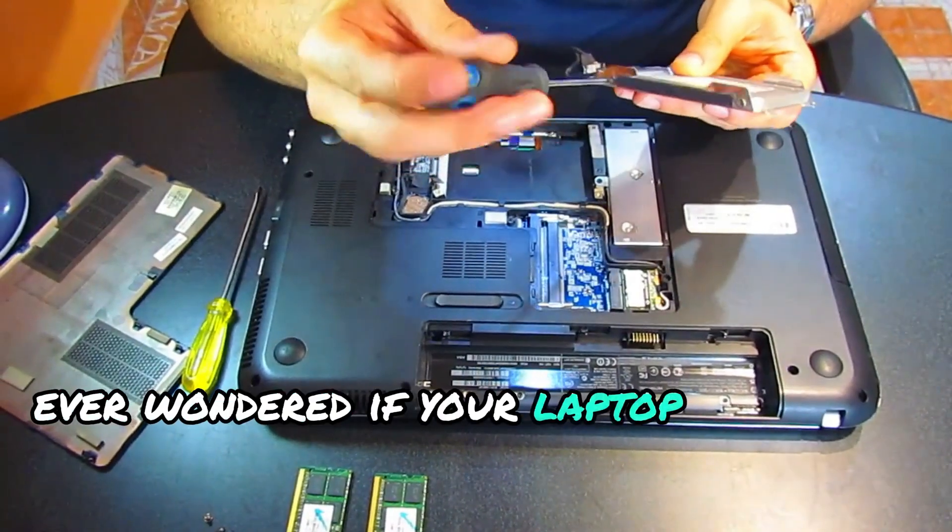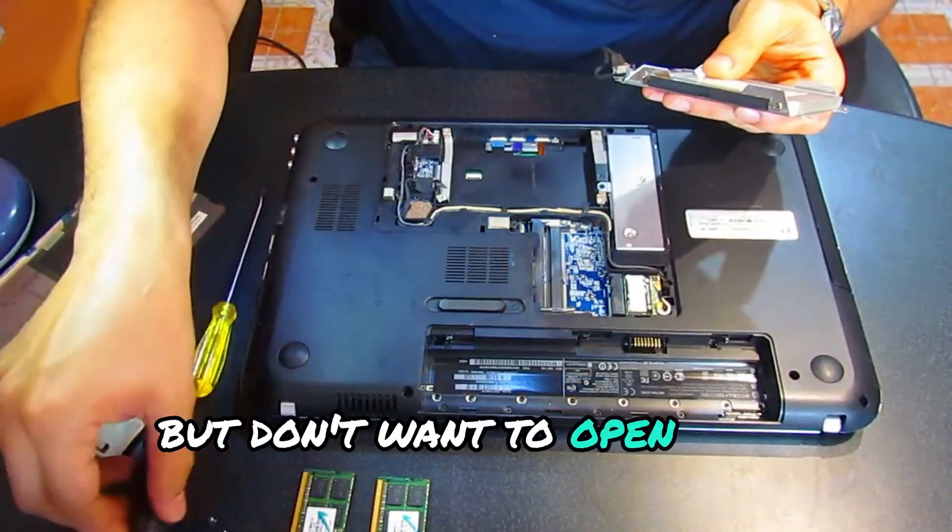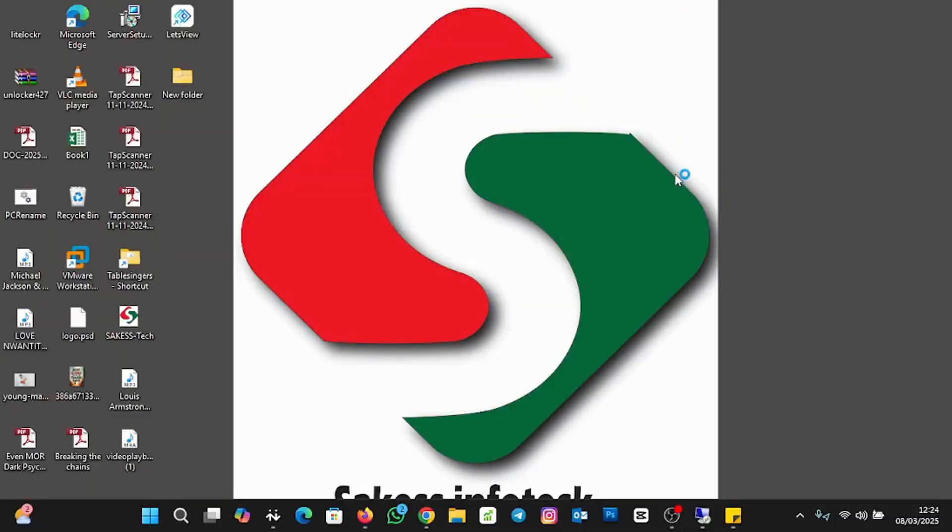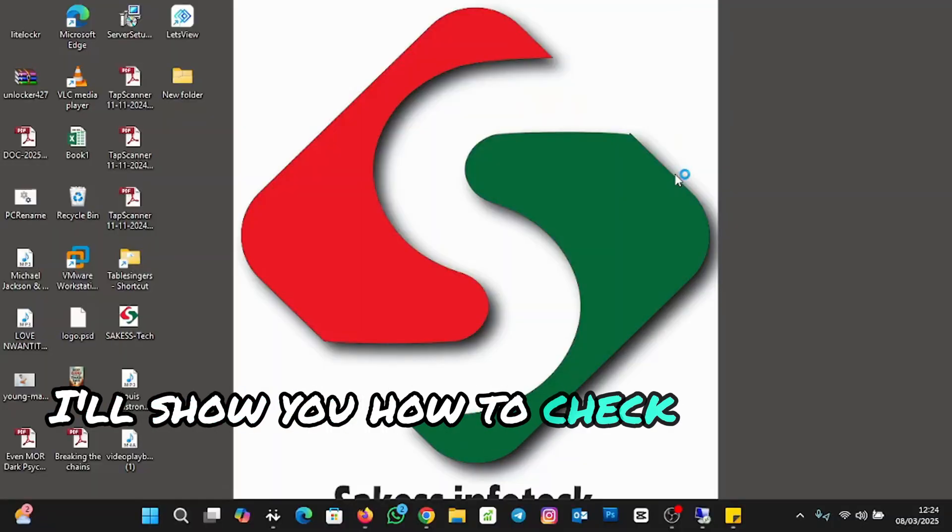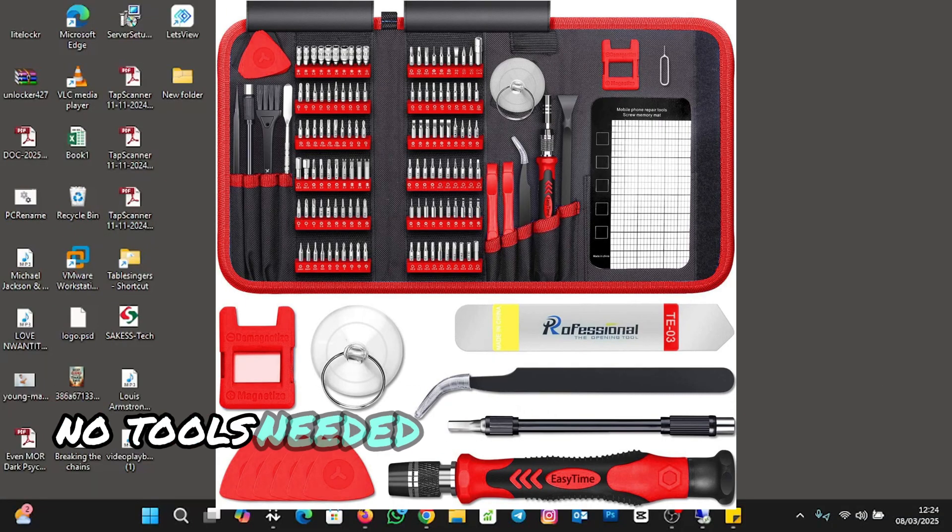Ever wondered if your laptop has two RAM slots but don't want to open it up? In this guide, I'll show you how to check it in two ways. No tools needed.